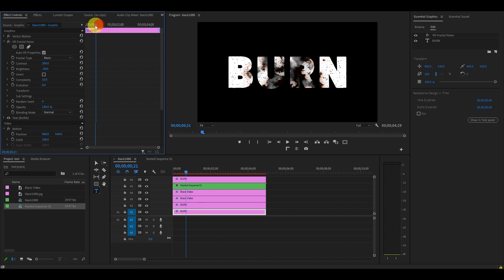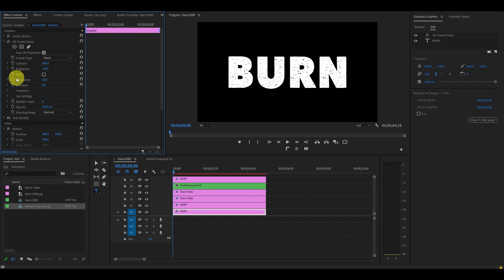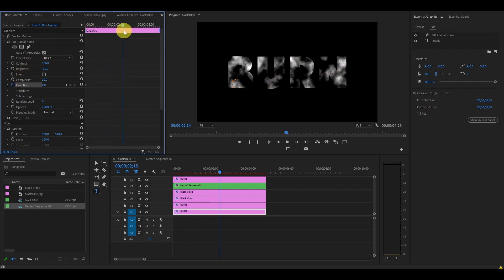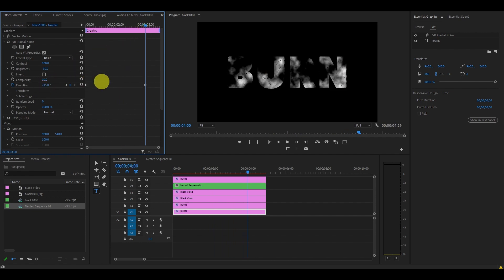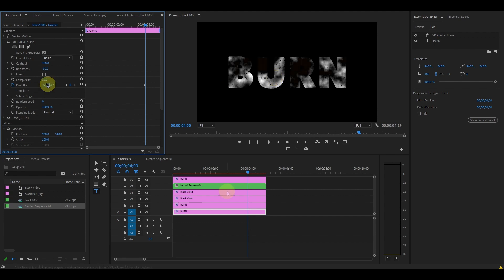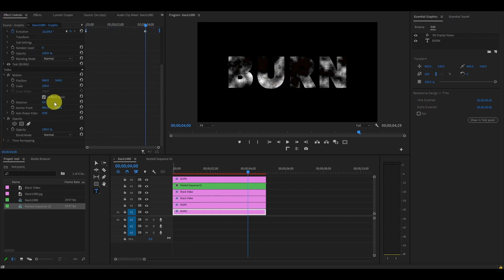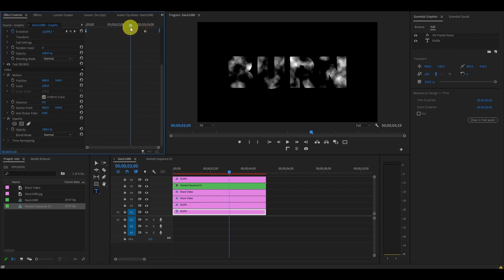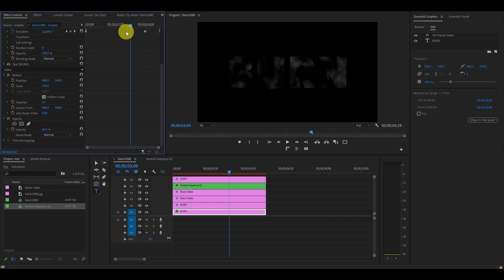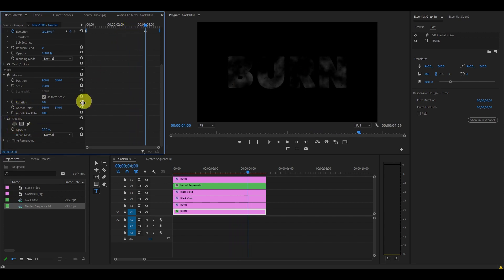Under Effect Controls, scroll to VR Fractal Noise and change Contrast to 200, Brightness to -30, and Complexity all the way to 10. Starting from the beginning of burn video 1, click on the stopwatch animation button for Evolution and set it to 0, then move ahead about 4 seconds and change the value to 2×160. Now go down to Opacity, and starting at the 3-second mark, click the stopwatch animation button and set the opacity to 20, then move ahead one second and change it to 0.